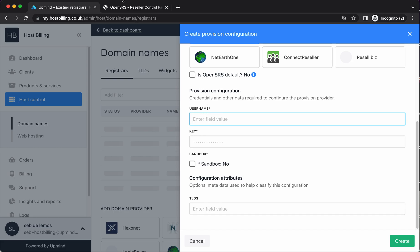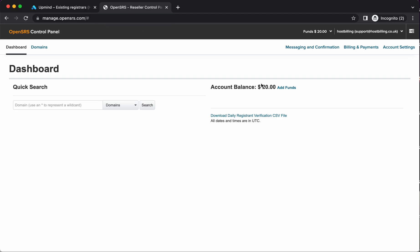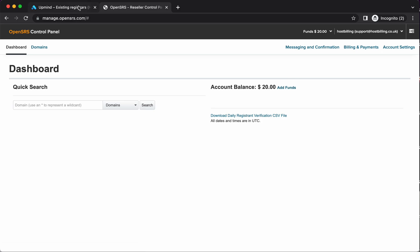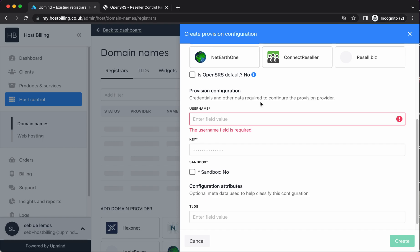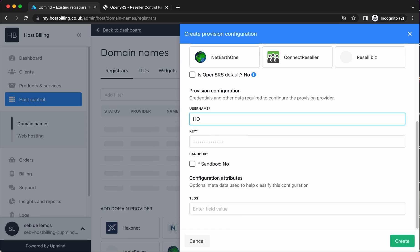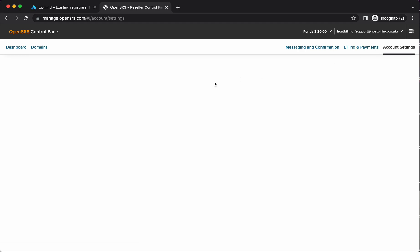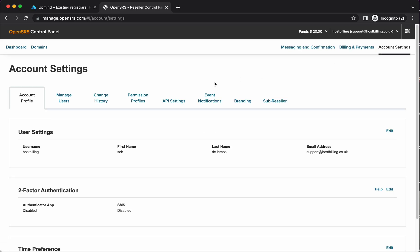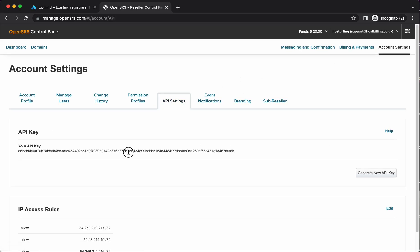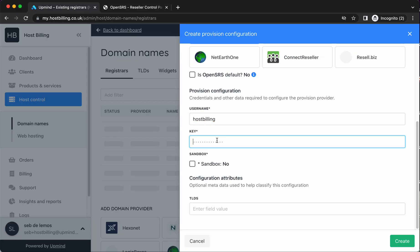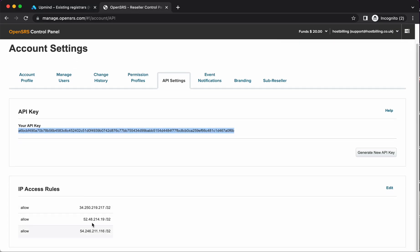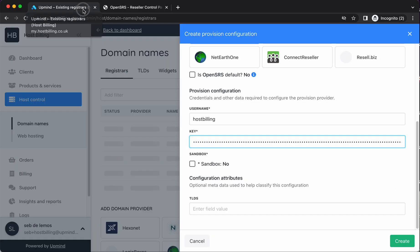Provision configuration. So here is where we enter our credentials for OpenSRS. This is my brand new OpenSRS account. Literally all I've done is created it and I've added $20 just so I can register to make some domains as an example. My username is hostbilling. And their key I get from account settings, API settings, and here. You'll also see these IP addresses. Here, these are ones I've added. You'll get those in our docs and you'll see in the video notes I put in as well. You need to allow our IP addresses for Upmind to be able to connect to your OpenSRS instance.